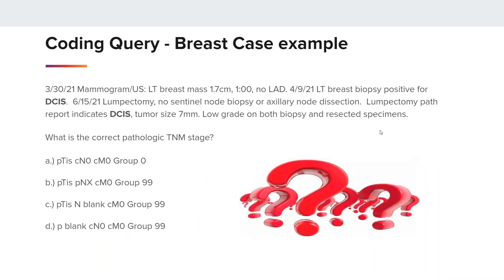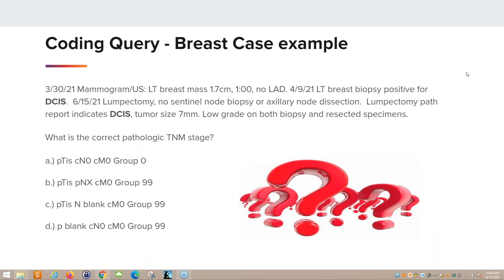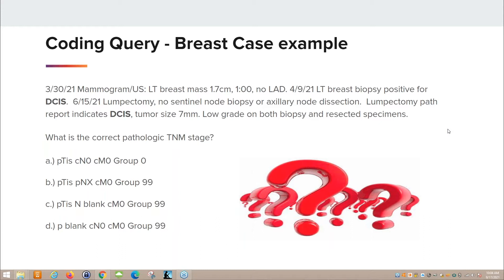Here is our first example. On 3-30-21, a mammogram and ultrasound of the left breast showed a mass 1.7 centimeters at 1 o'clock position, no lymphadenopathy. On 4-9-21, there was a left breast biopsy positive for DCIS. On 6-15-21, a lumpectomy was performed; however, no sentinel node biopsy or axillary node dissection. The lumpectomy path report indicates DCIS with a tumor size of 7 millimeters, low grade on both biopsy and resected specimens.